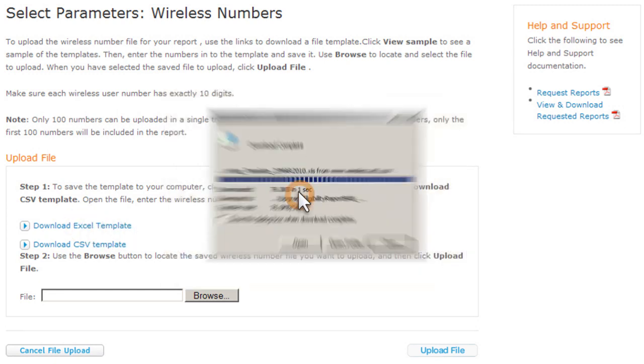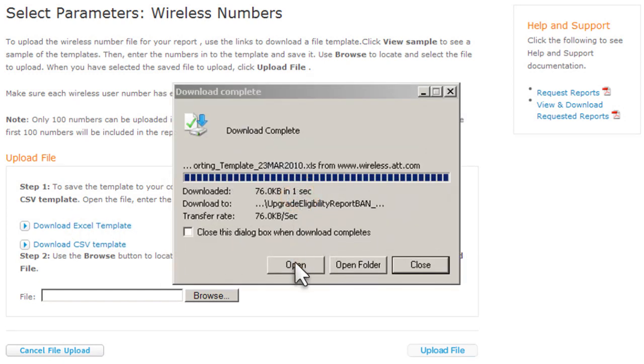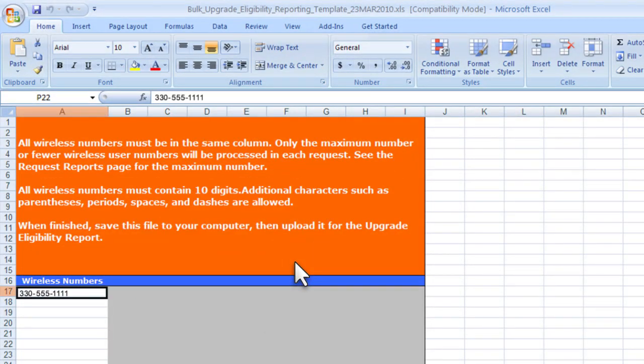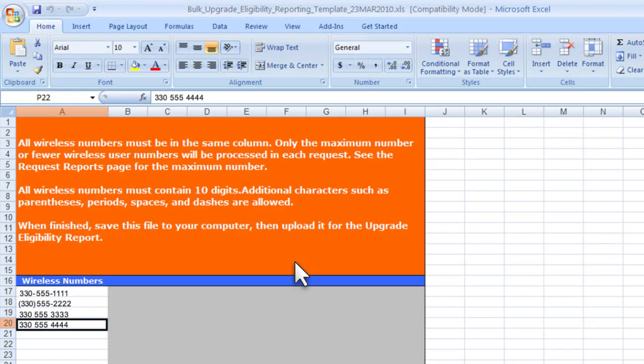Open the file, and enter up to 100 wireless numbers in the first column, starting on the row beneath the Wireless Numbers heading.